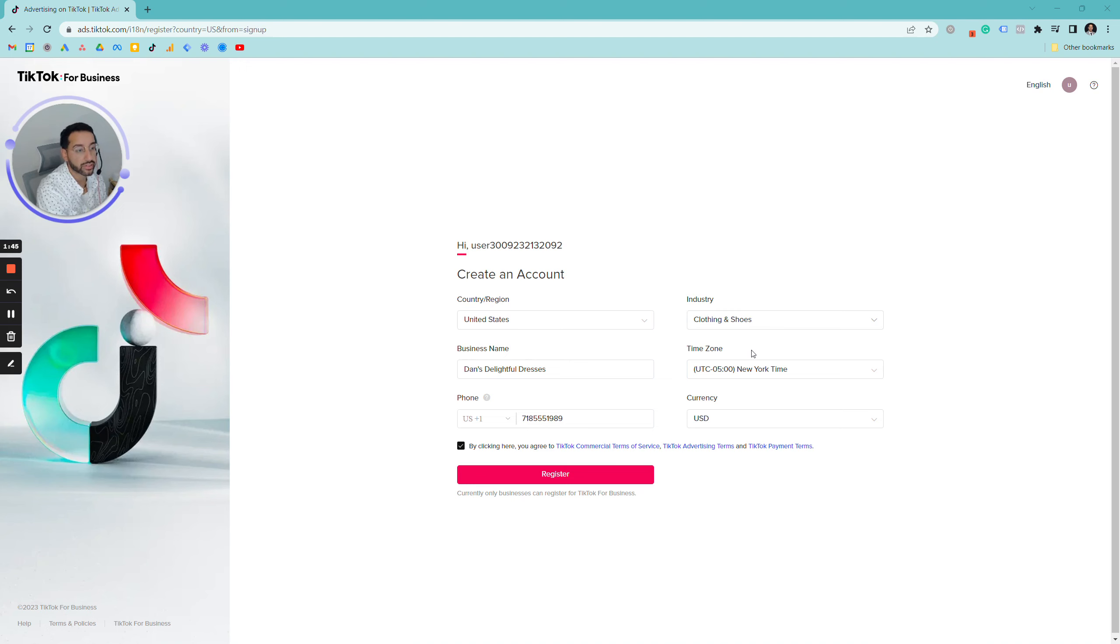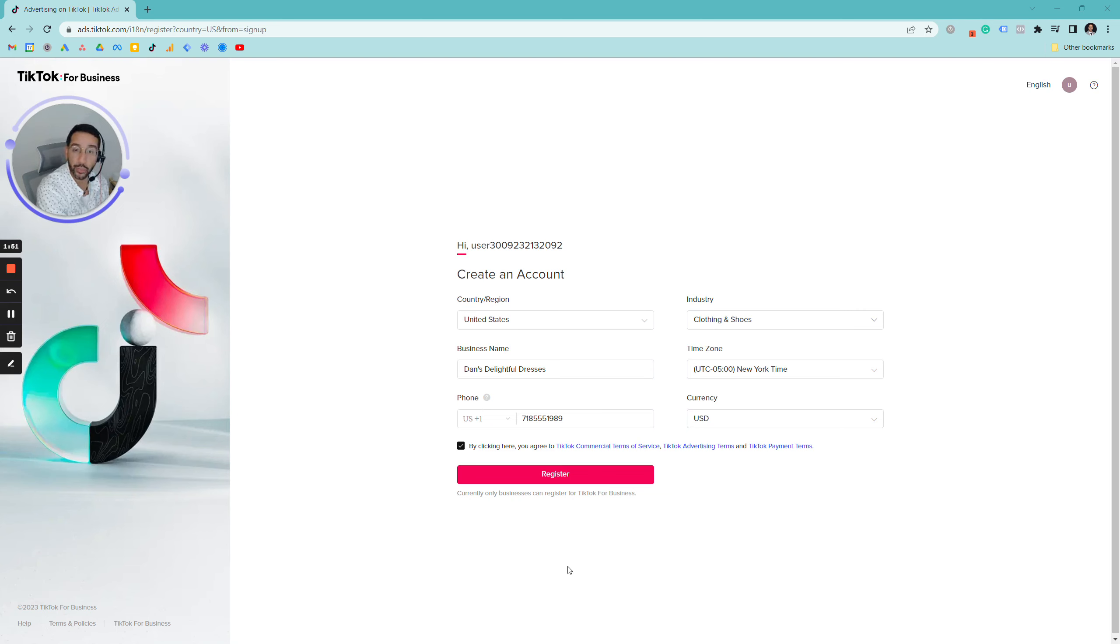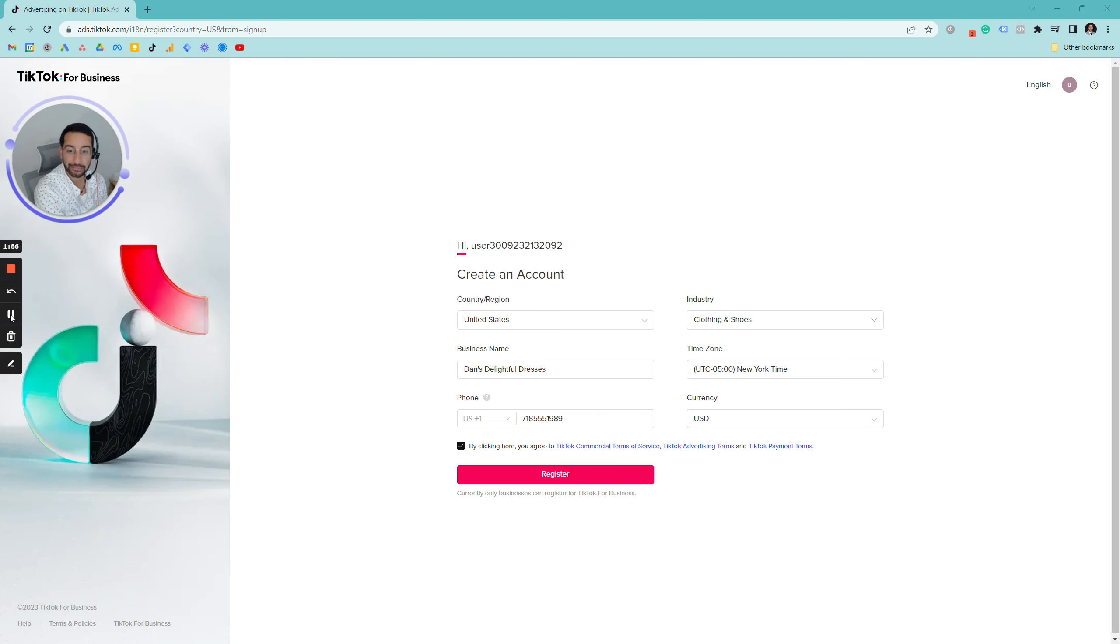This is what it should look like once you're filled out. You have your business name, your industry, your time zone, dollars, and your phone number there. So you click register and it'll bring you right to the ads manager.